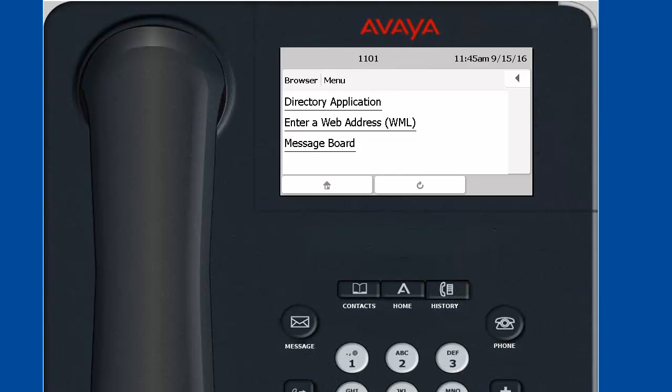The phone's WML browser will open the landing page specified in the 46XXsettings.txt phone configuration file by the WML home parameter. This is the landing page of the utility services. The entries we are seeing here can be configured with the My Phone Admin application of the utility services under the WML links.